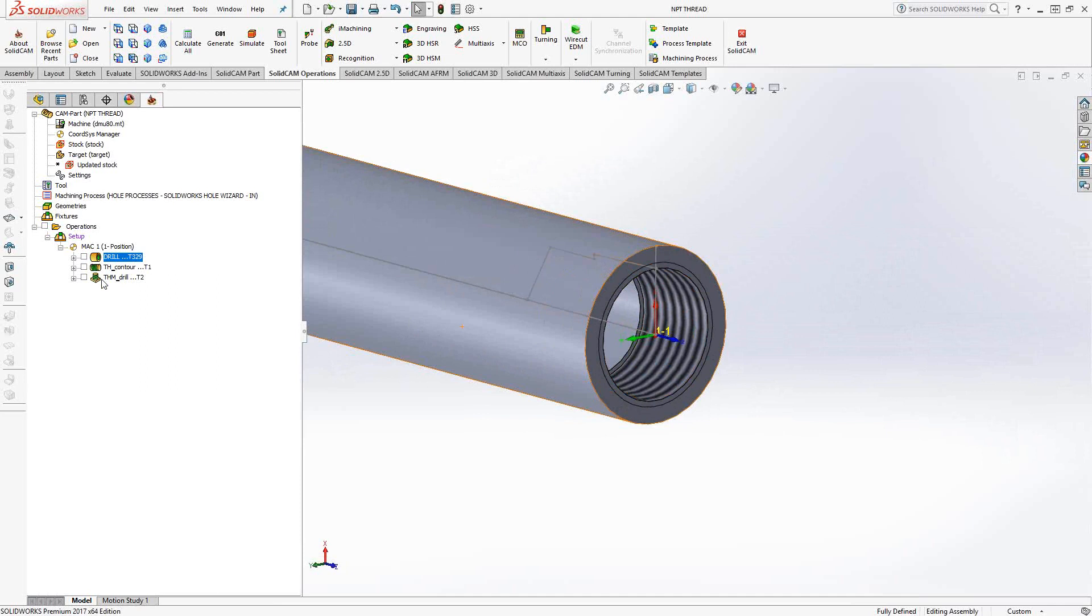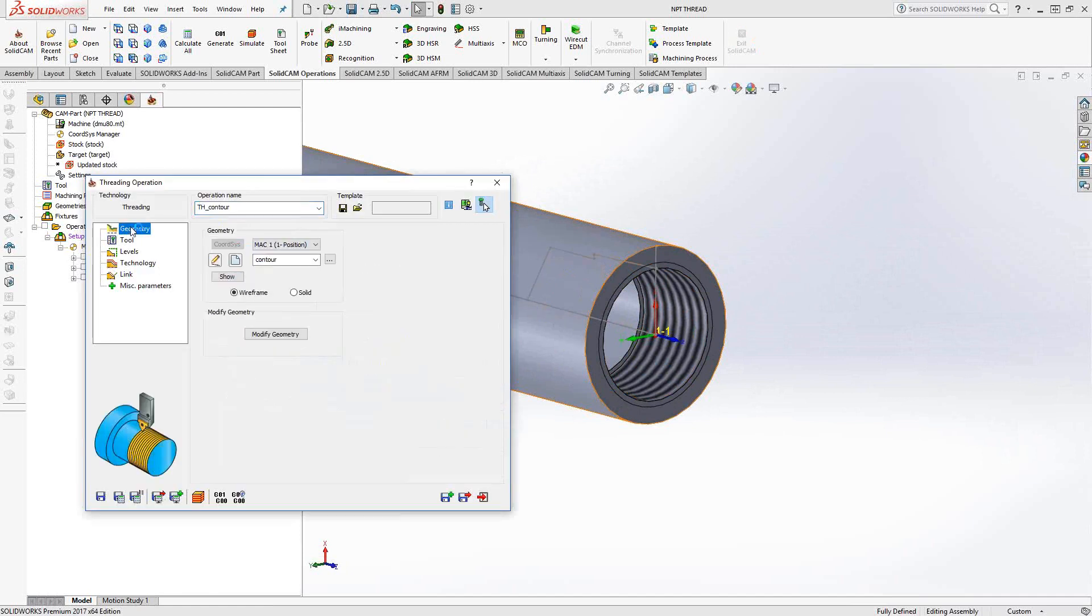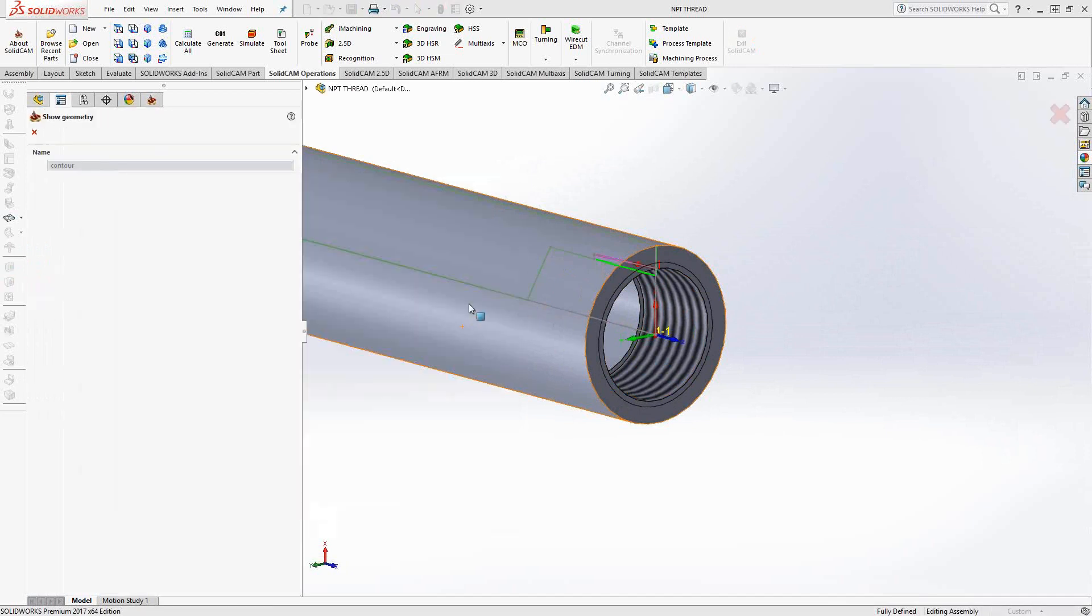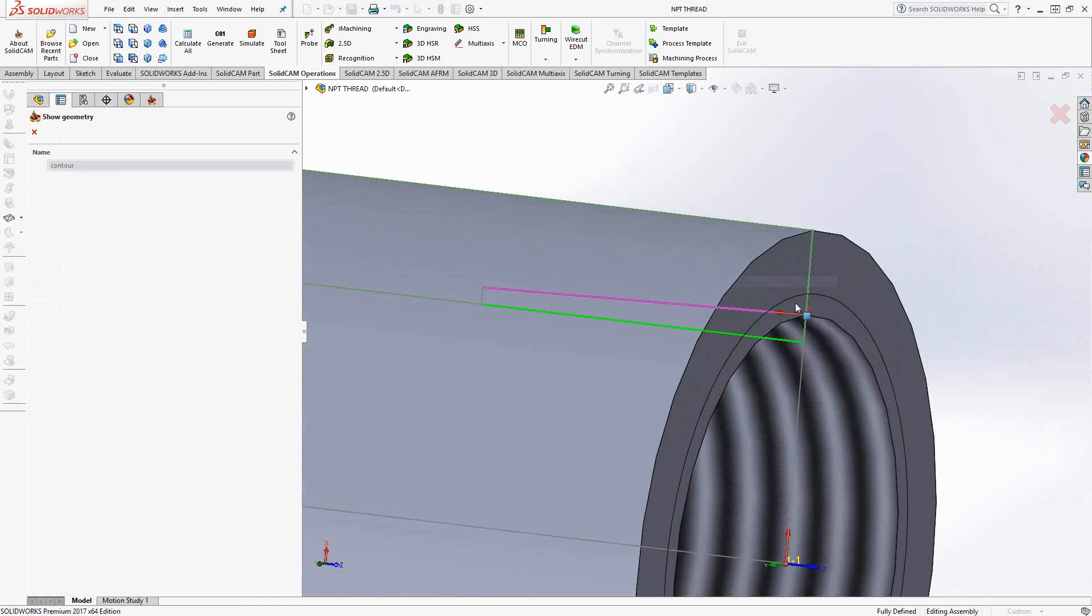So let's start with the turning. As with any other turning toolpath, it's driven by the geometry itself. If I open this up, we'll see that my geometry is essentially from the model itself. Now NPT thread has a taper to it. There's nothing inside the turning module that you need to do to accept that angle there, that taper. It comes right from the geometry.